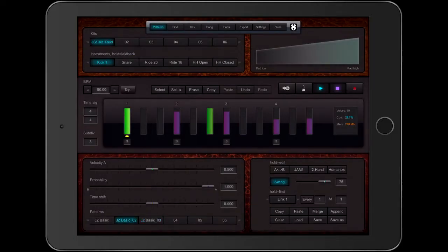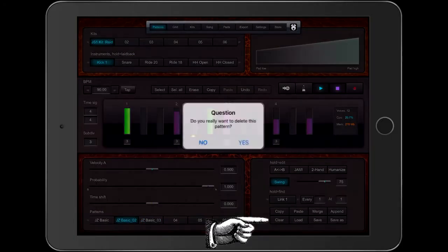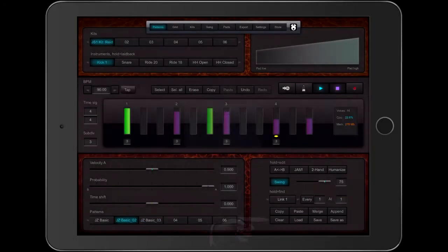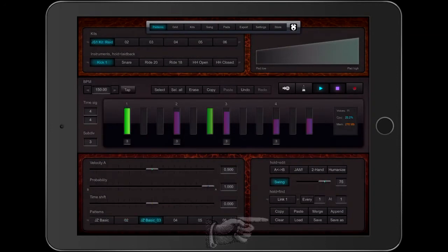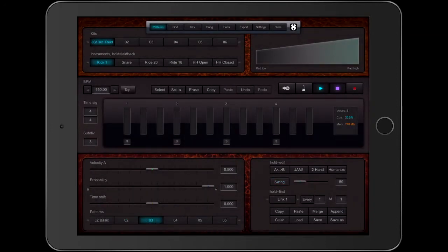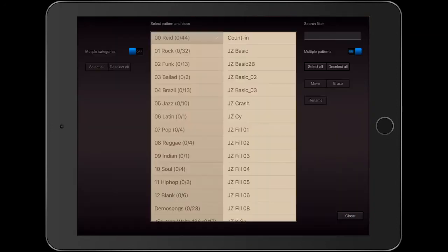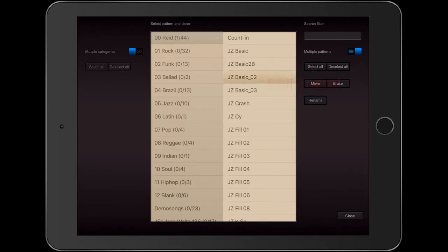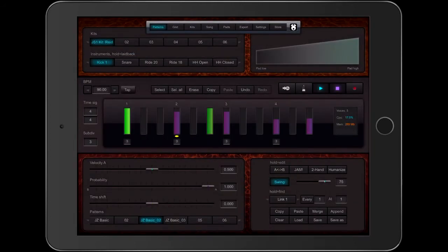So I can go ahead and clear them. I'm not deleting the actual patterns, just their spots on the grid. I can go back in the pattern library, select both of them, close out, and they're back.